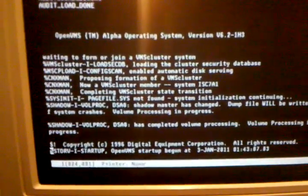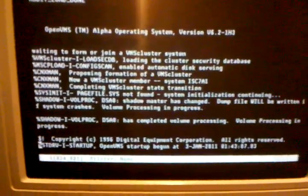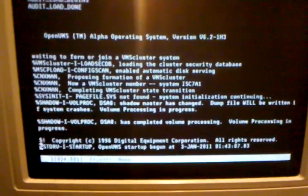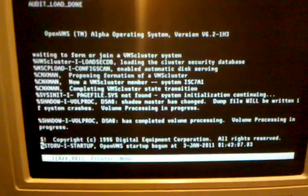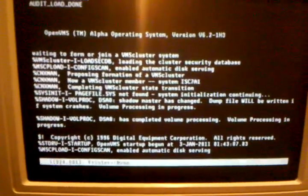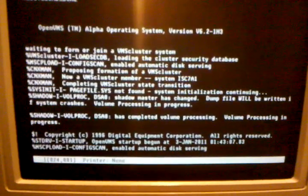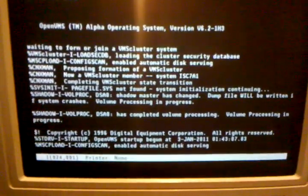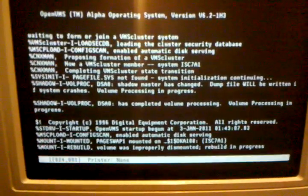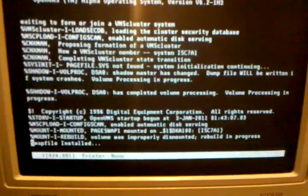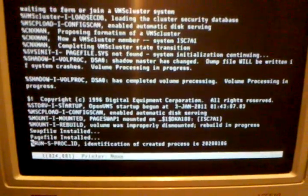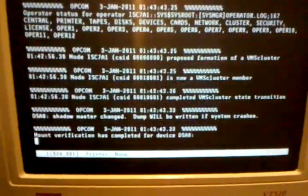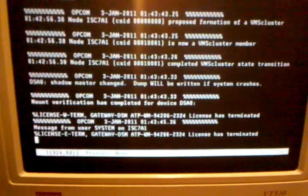A couple messages about the page file. Startup has begun — because that other stuff was just the fake startup; now this is the real startup. Mounted the page and swap volume.